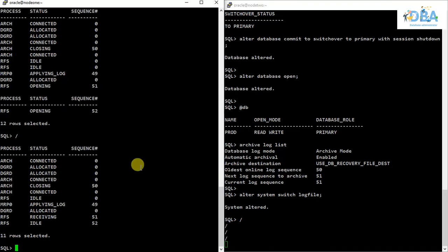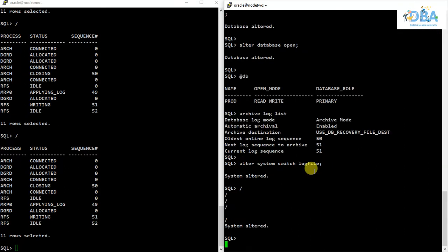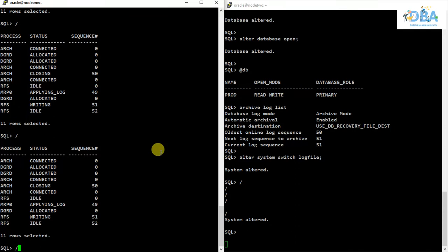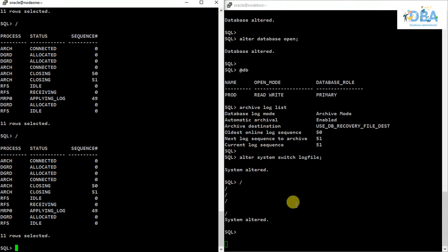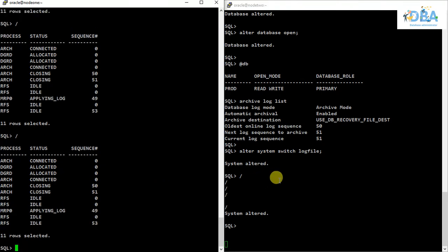The system is reacting slowly due to less memory allocated to the database servers. In a real-time scenario this should not happen — a lot of memory should be allocated there. Once it is in sync, we can see that the primary database is now running on Node 2. Earlier Node 2 had the physical standby, and now the physical standby database is running on Node 1 where the primary database was running. This is the switchover.